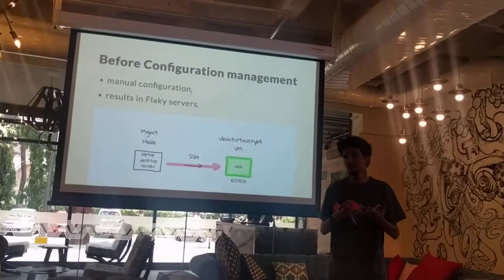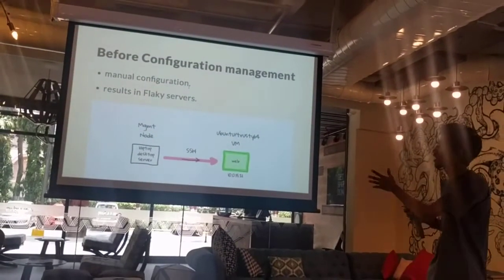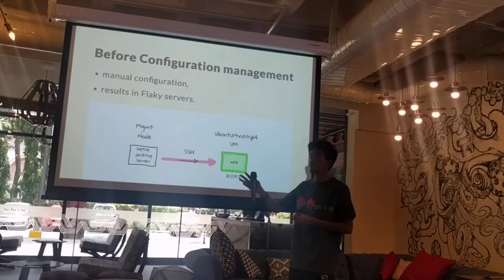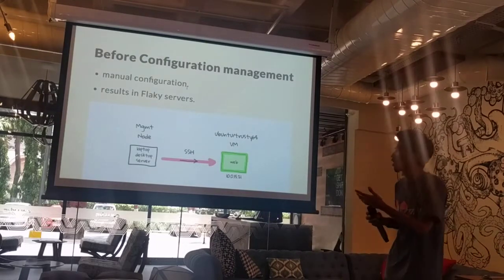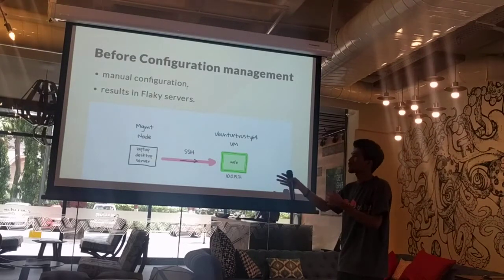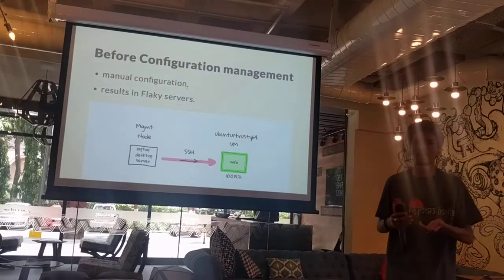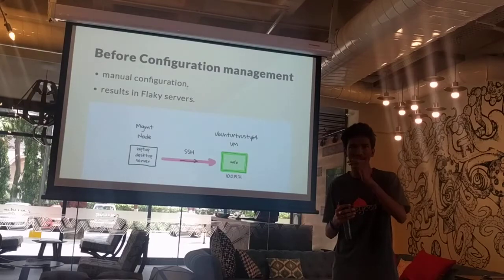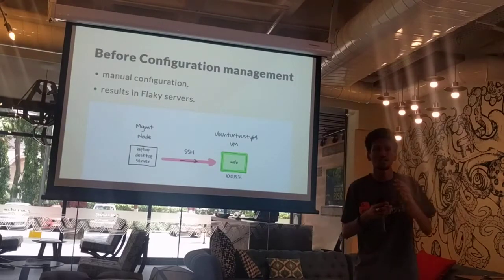So, before configuration management, let's say you have a very simple architecture where you have one management node which you would be using to SSH into your server, which would be somewhere around in the web. And you SSH into it, and you do some stuff like configuring Nginx, deploy that database, migrating some database, inserting some new configurations, stuff like that.